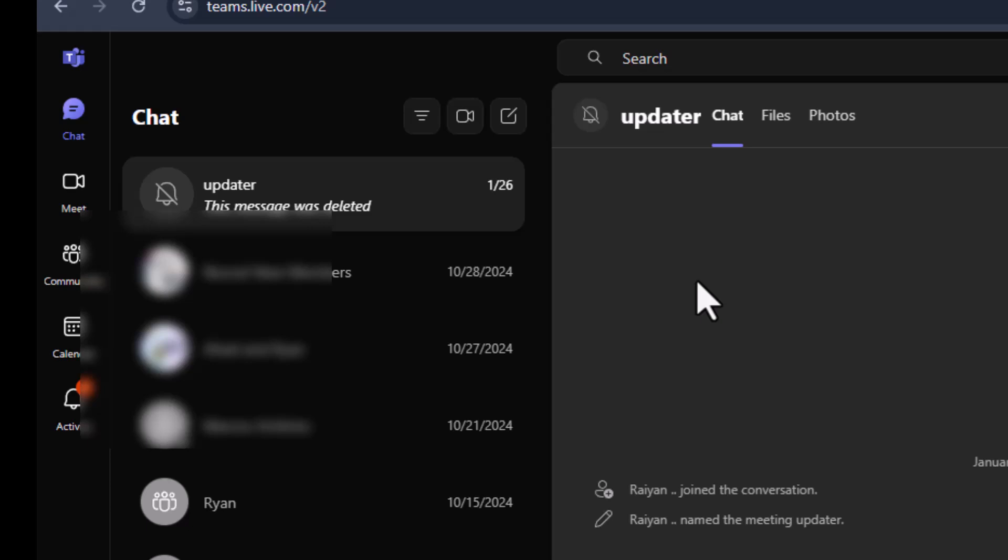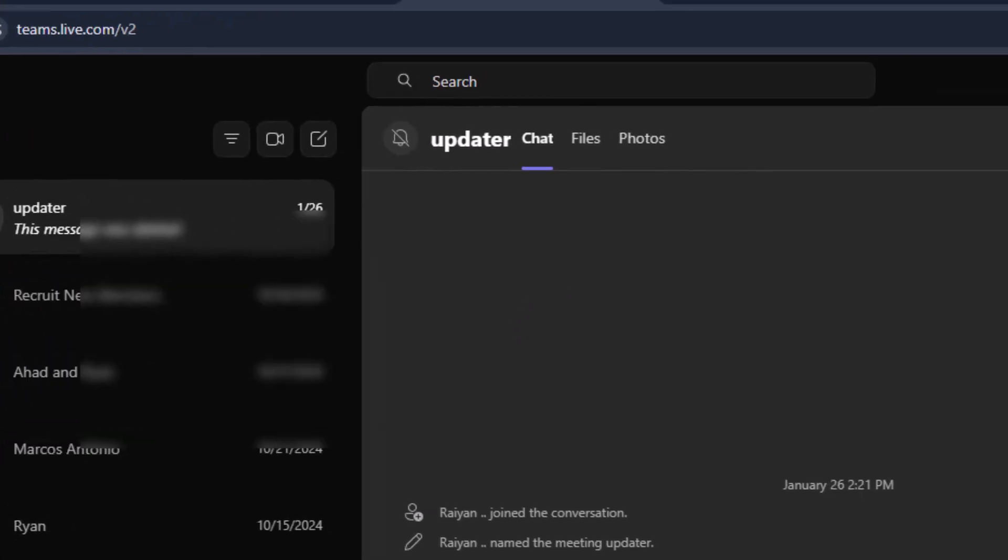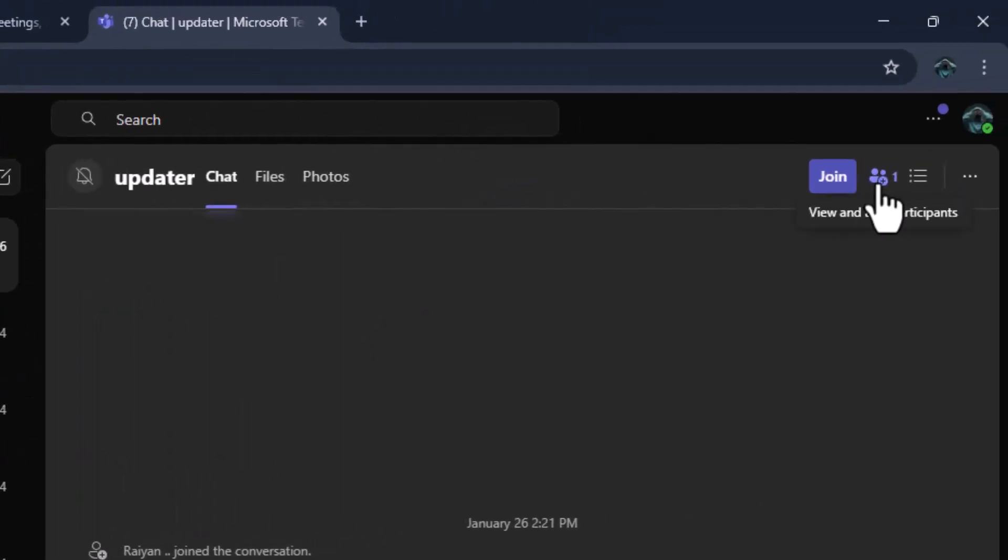Step three, at the top right corner of the chat window, look for an icon that shows a person with a plus sign. This is the button to add members to your chat. Click on it to get started.